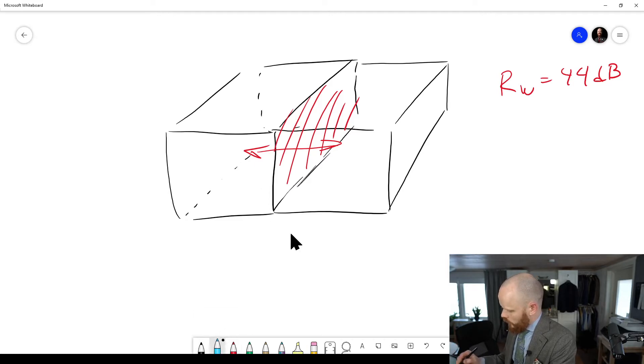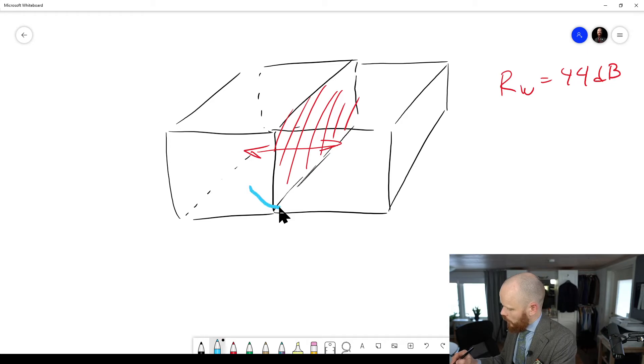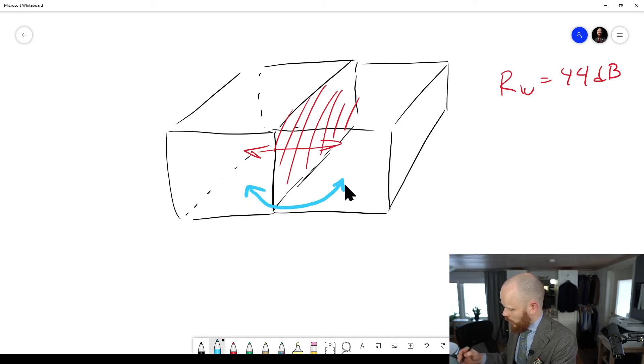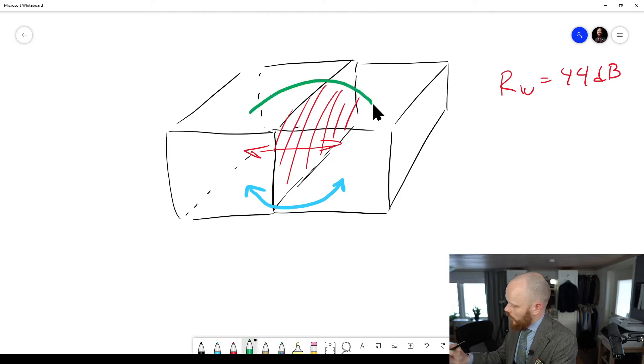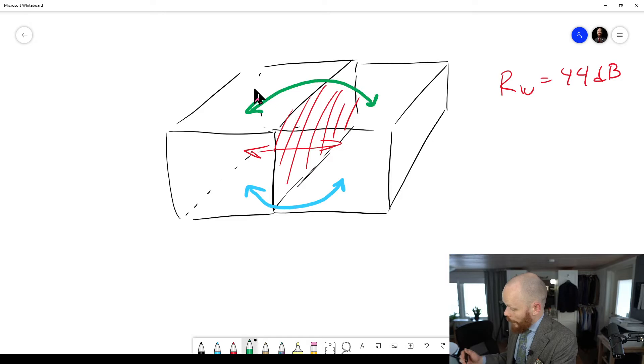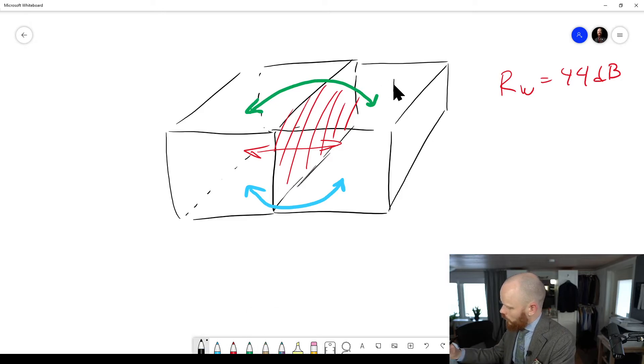Some of the sound is going to go through the floor structure. It's going to go in here and excite the floor in the next room and be radiated out there. You're going to get some sound that goes into the ceiling. It comes out in the other ceiling here.